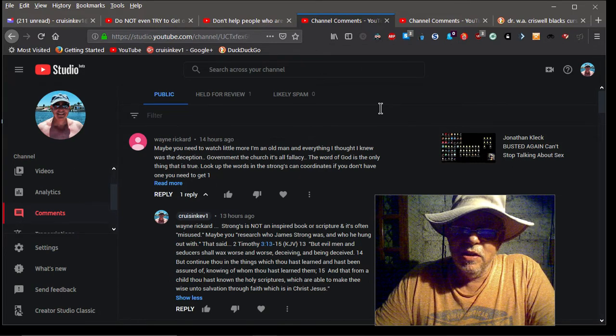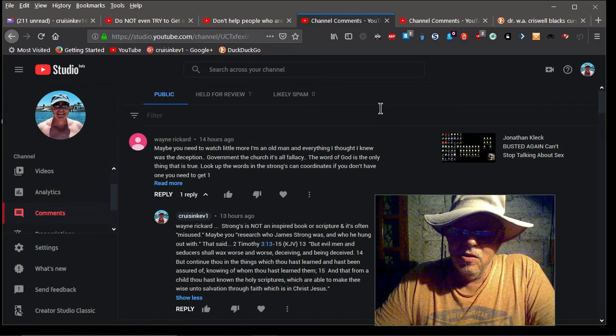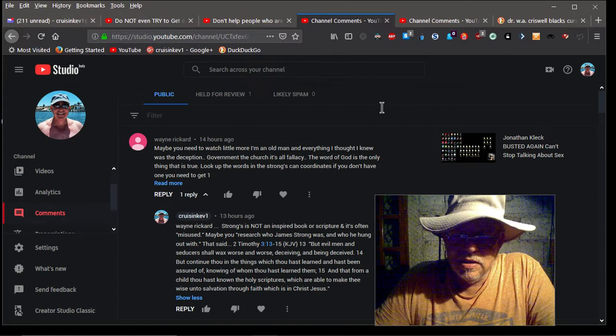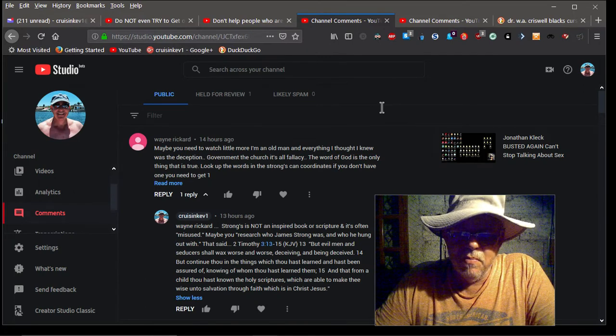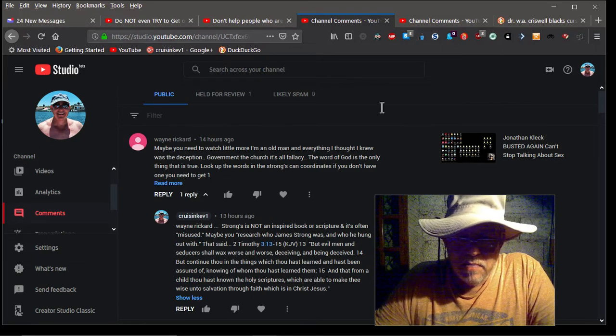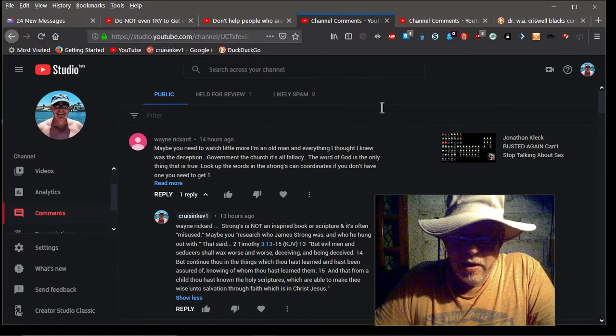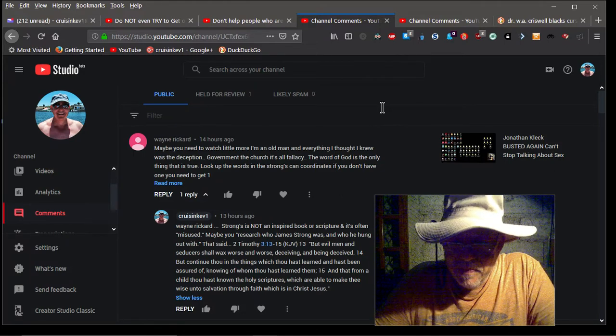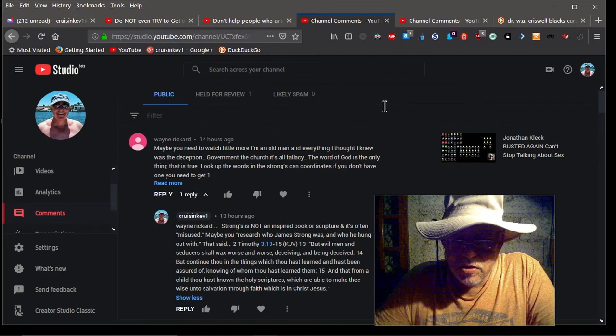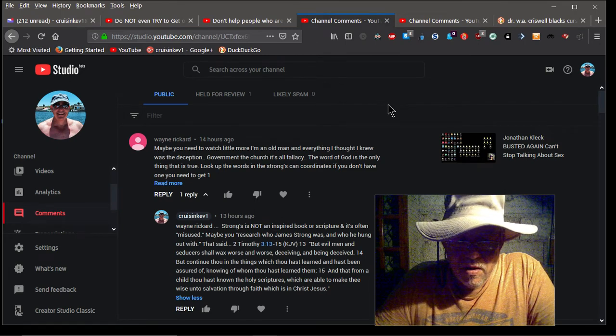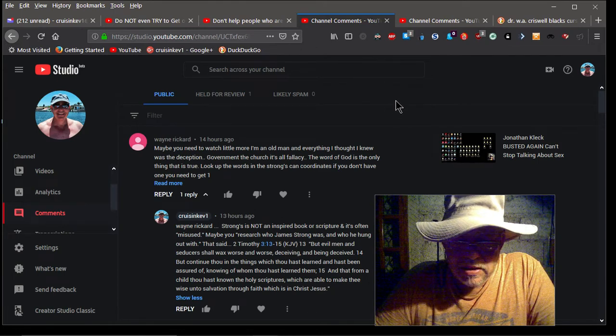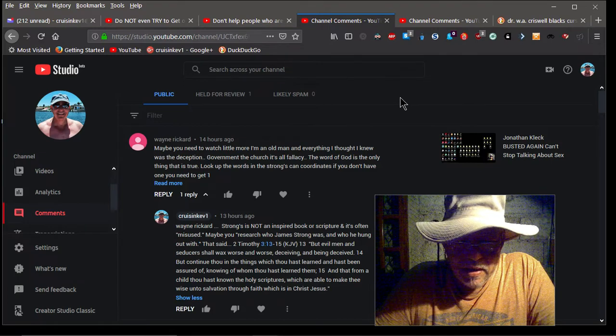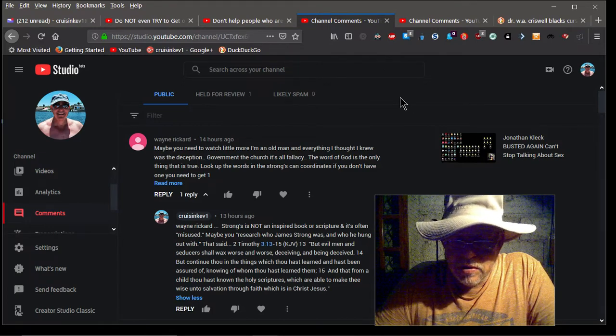So if that's the case he obviously has an agenda. But that aside, Strong's concordance is not an inspired book and so this is my reply to Wayne. I said Strong's is not an inspired book or scripture and it's often misused, which is what my last one of my last videos was about. Because maybe you should research who James Strong was and who he hung out with. That said, 2 Timothy 3:13-15 King James Version says but evil men and seducers will wax worse and worse deceiving and being deceived. But continue thou in the teaching which thou has learned and has been assured of knowing of whom thou has learned them.